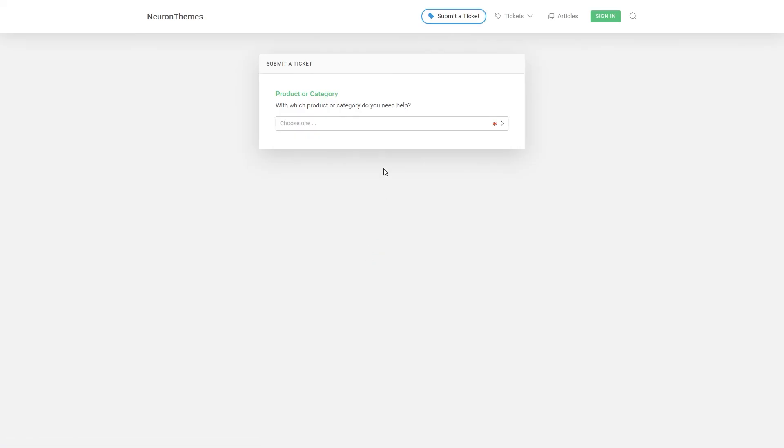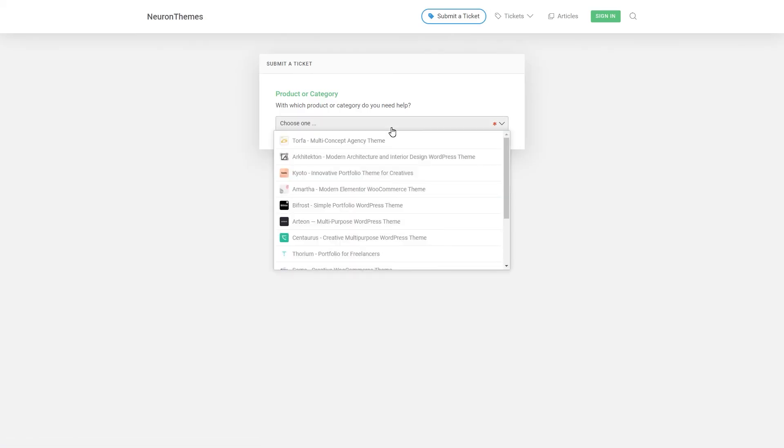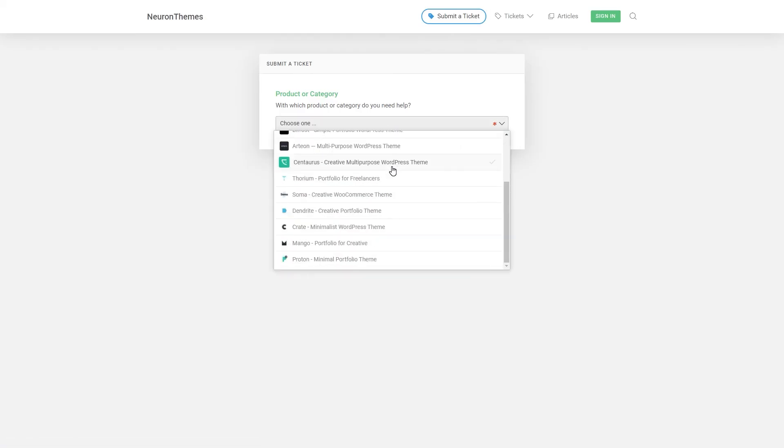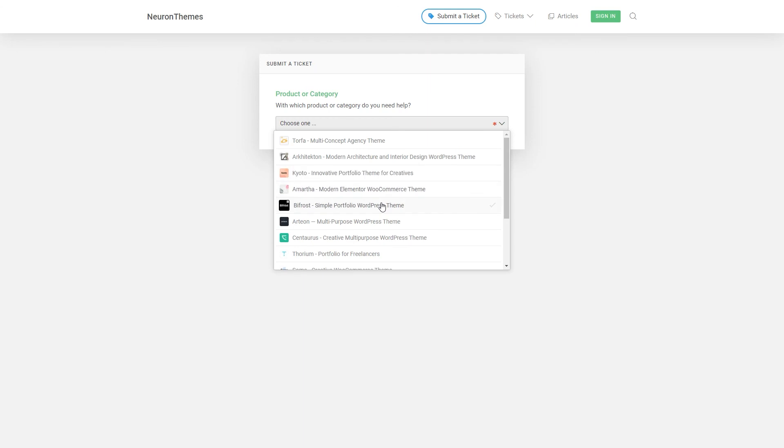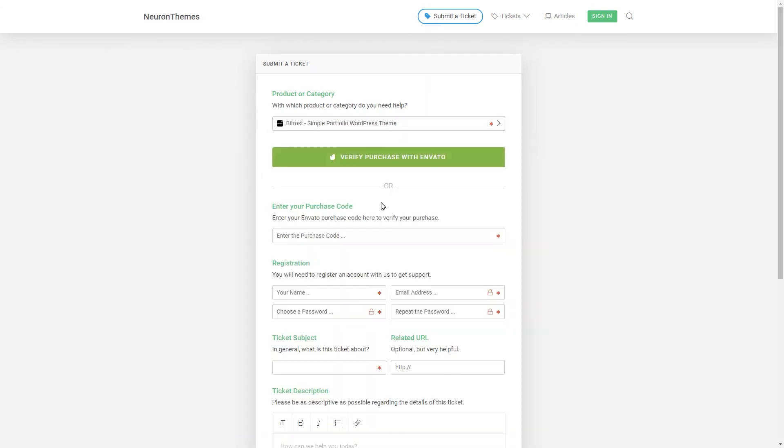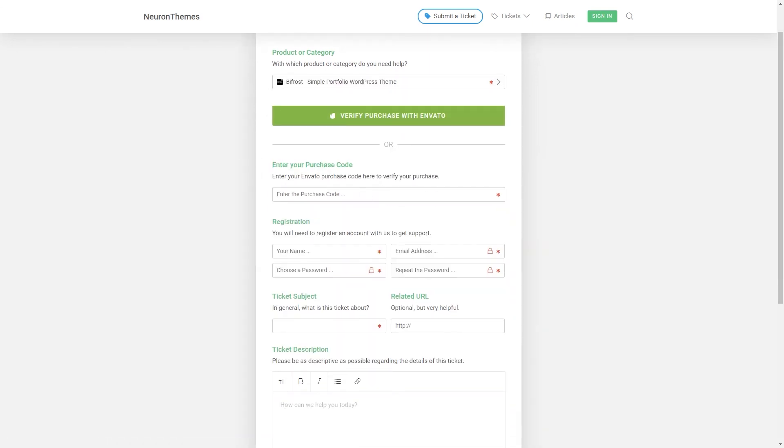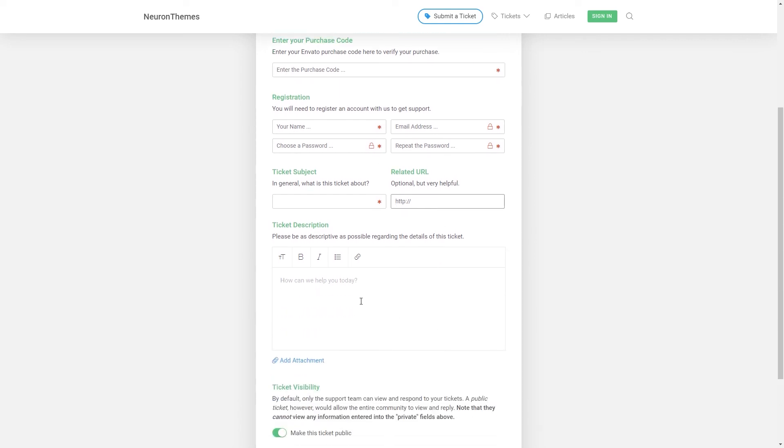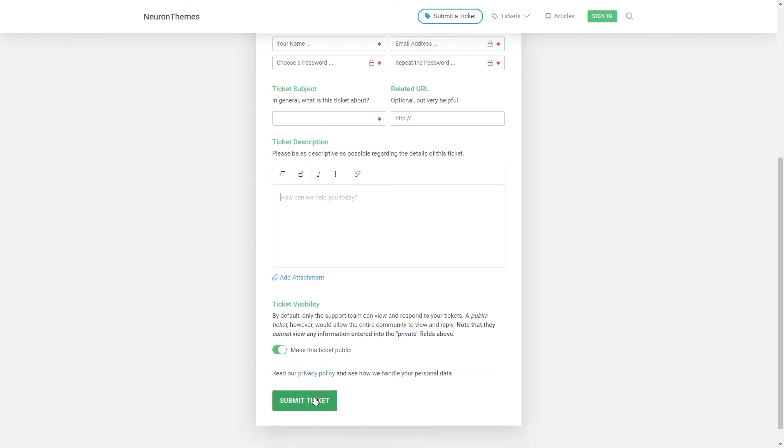which will lead you to the next page, initially requiring you to choose which of the items you've purchased, then asking you to fill all the information together with the purchase code. Always bear in mind that we take our clients' feedback very seriously. And lastly, you can always log in with your EnvatoMarket account and they will redirect you to our support system without needing to fill additional information.